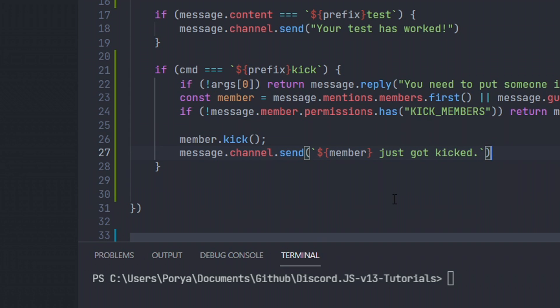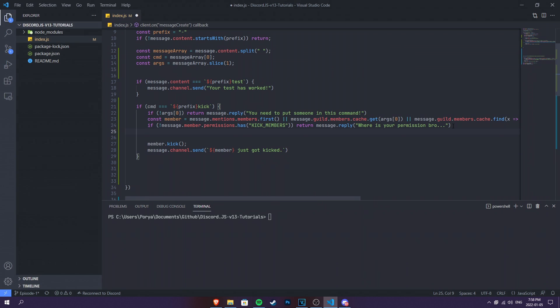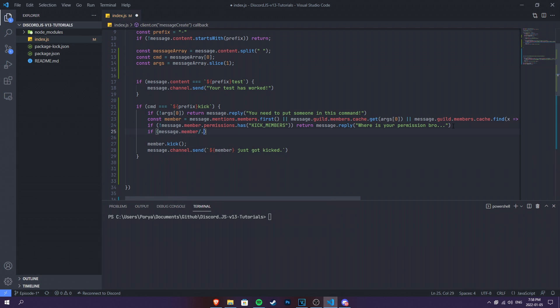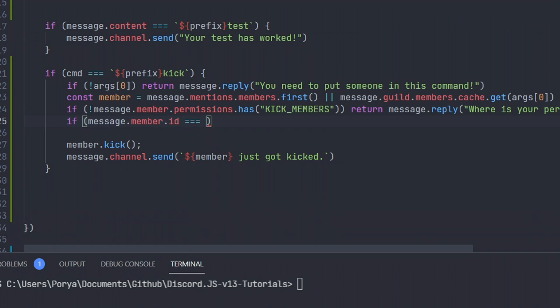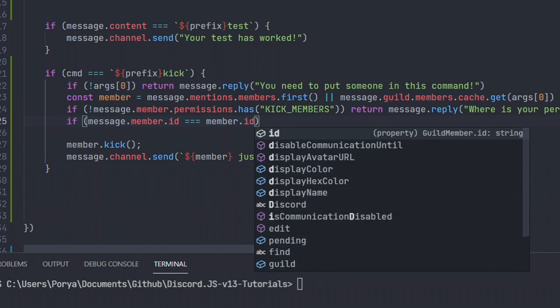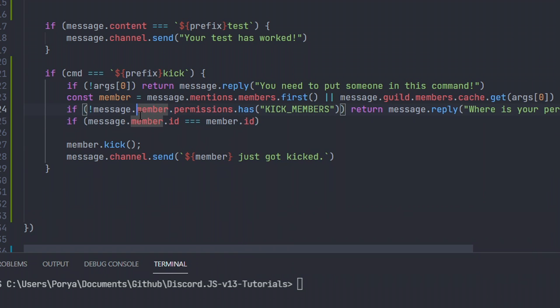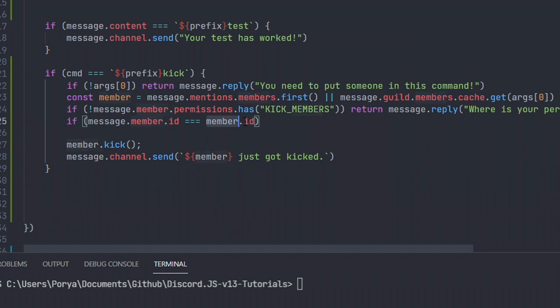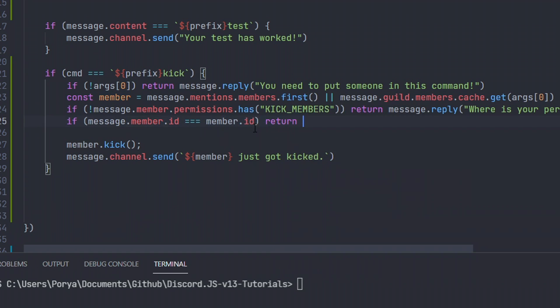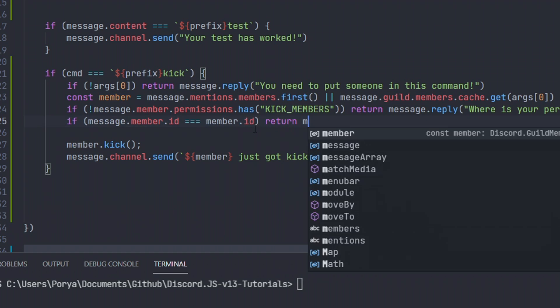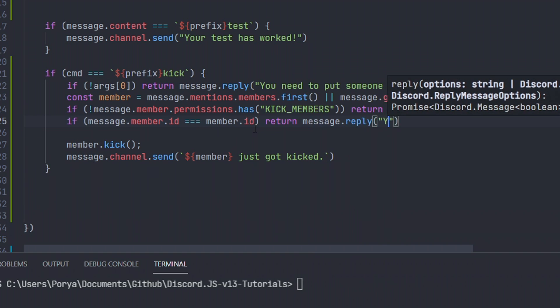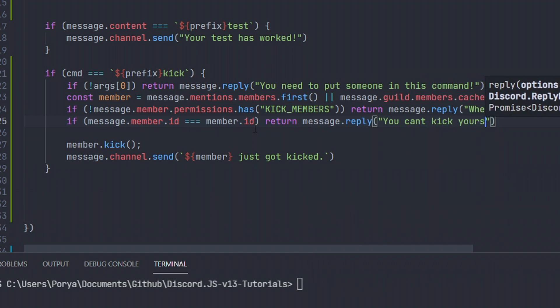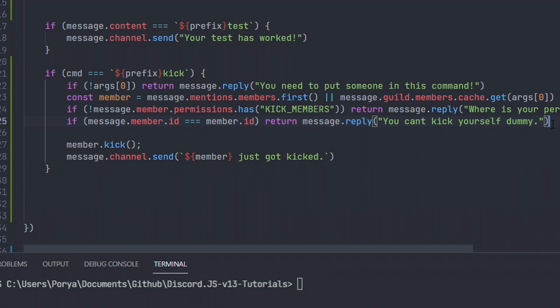Now, before we continue checking this command, there's also two more checksums that we need to make sure about. One is making sure that we're not kicking ourselves. This is really straightforward. Just make sure you don't kick yourself. So if someone tries to kick themselves, this bot will automatically return an error. So we're gonna do message.member.id equals equals member.id. So if the message.member, so whoever using the command has the equal ID as the person who we're mentioning, then it's gonna do a return and say message.reply. You can't kick yourself, dummy. There we go. You won't be able to kick yourself either.